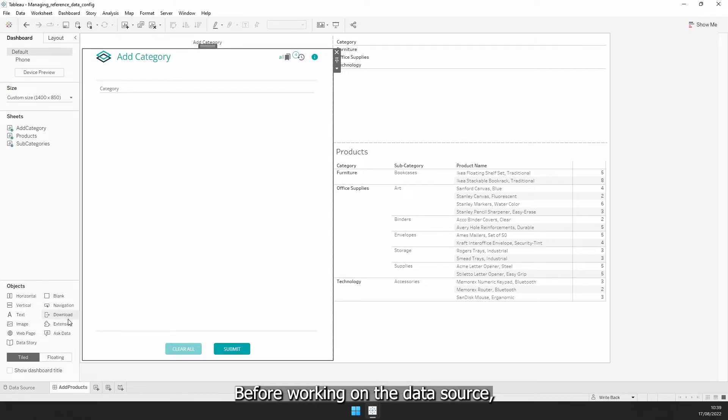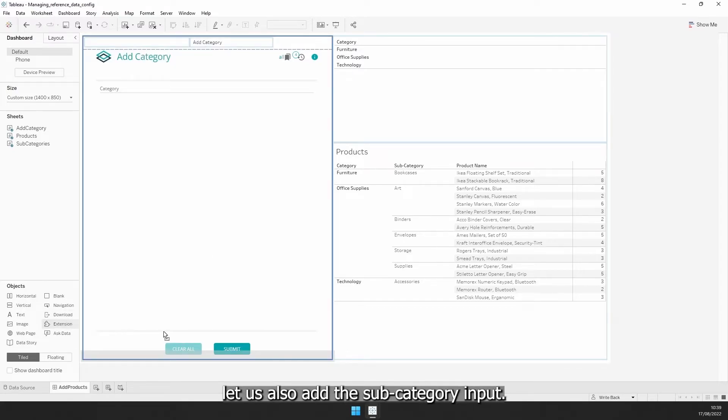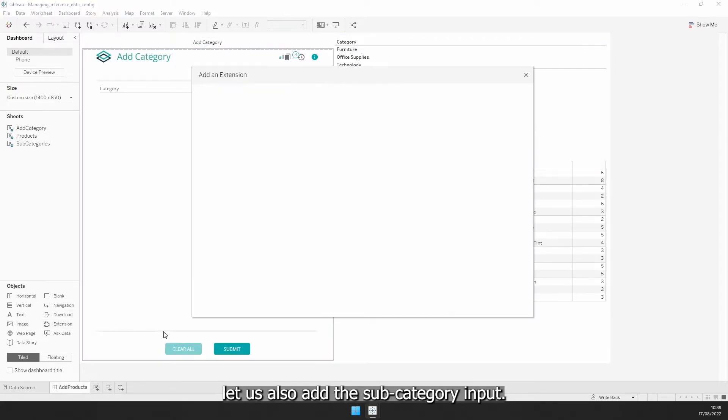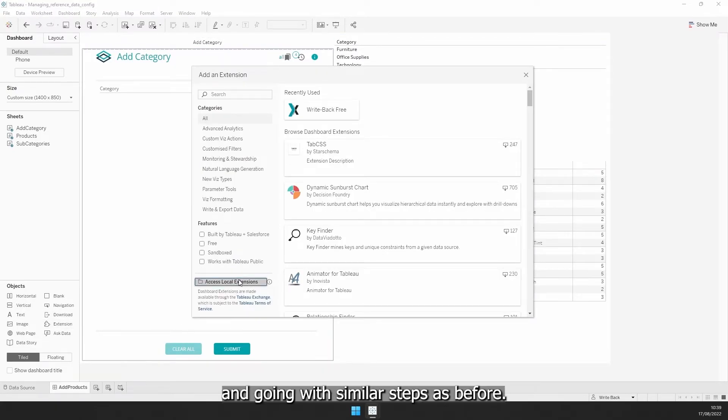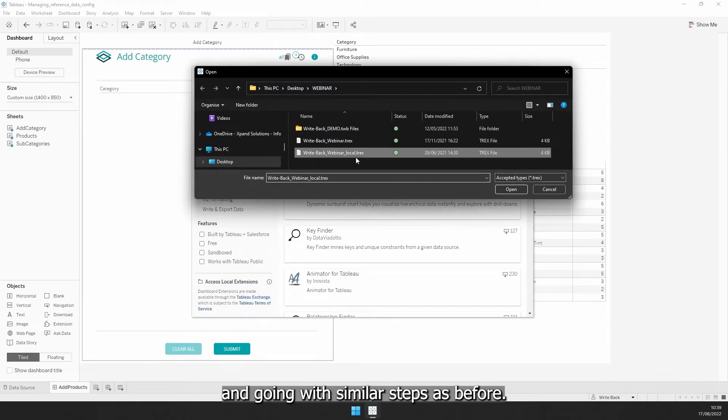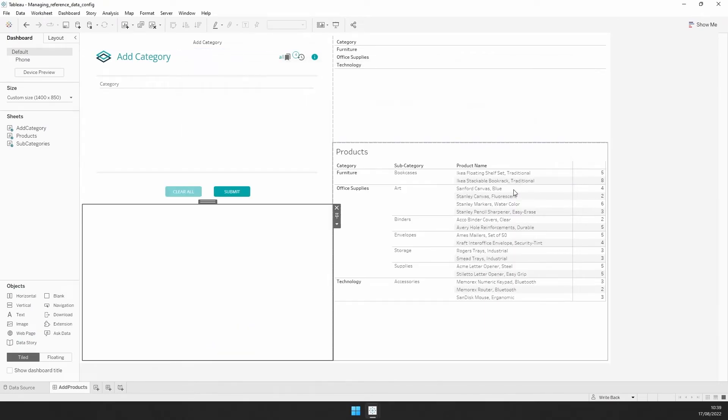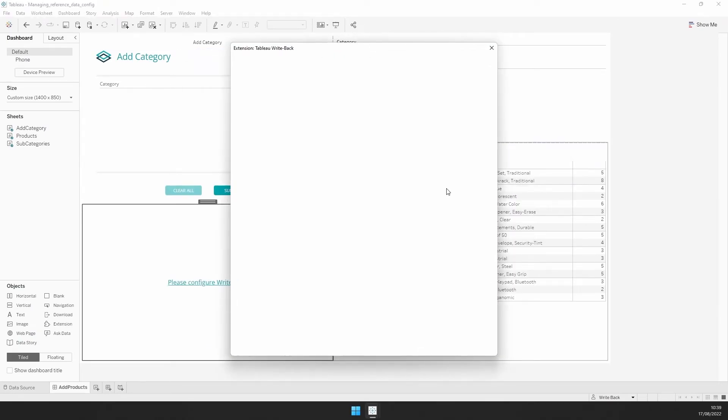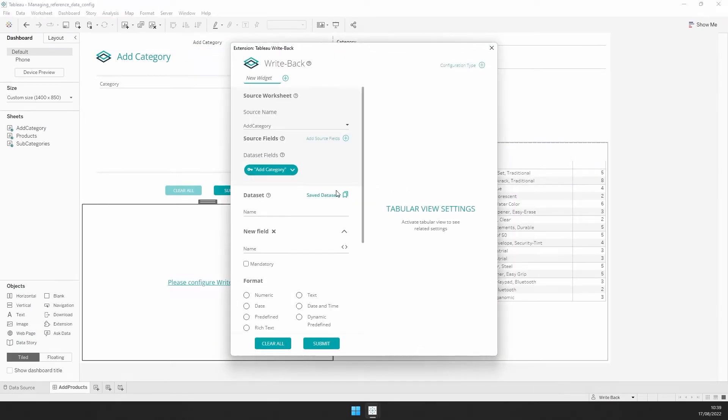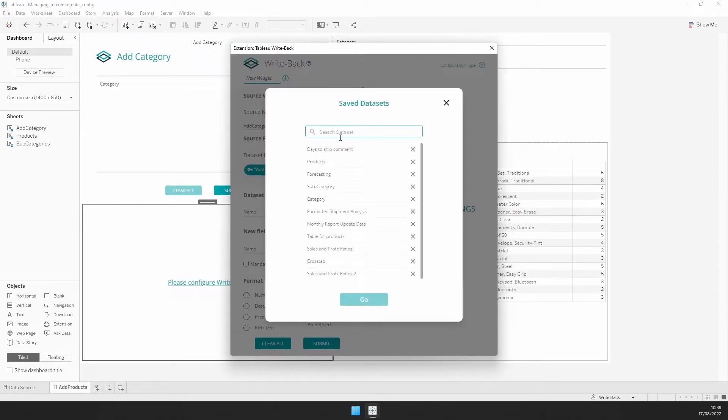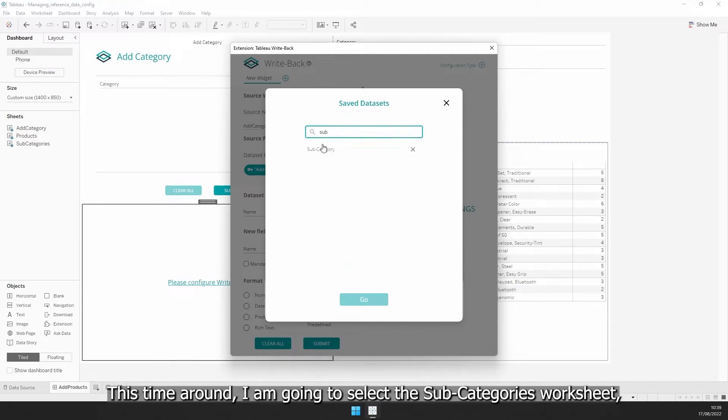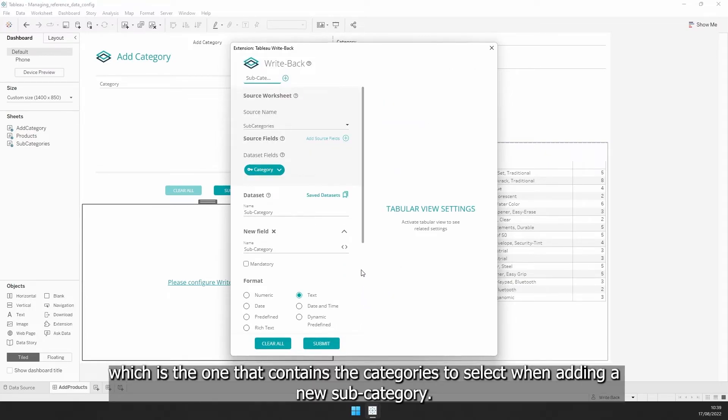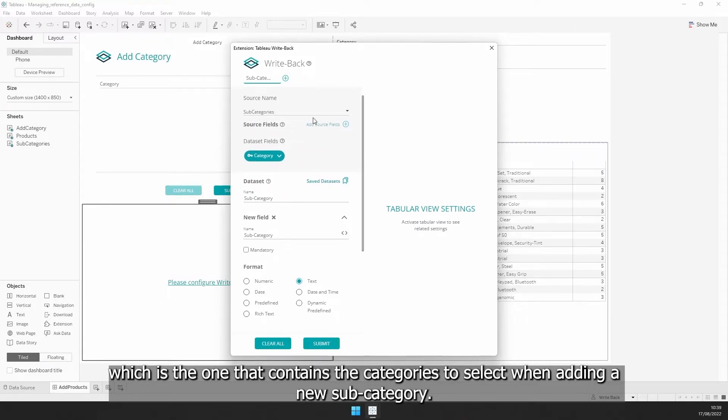Before working on the data source, let us also add the subcategory input. I am going with similar steps as before. This time around, I am going to select the subcategory worksheet, which is the one that contains the categories to select when adding a new subcategory.